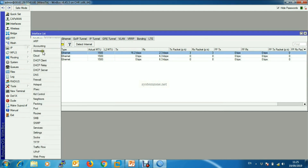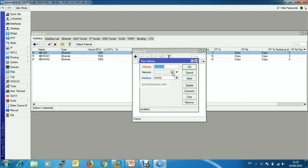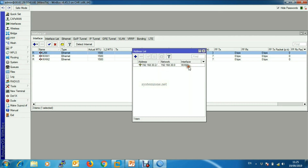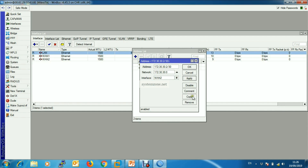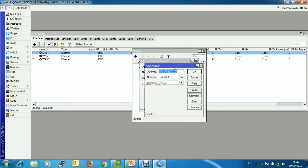Now we will assign IP addresses. First we will assign to WAN1 (ether1): 192.168.30.2. Similarly for WAN2 (ether2): 172.30.30.2. Now we also assign the LAN IP for our LAN interface.